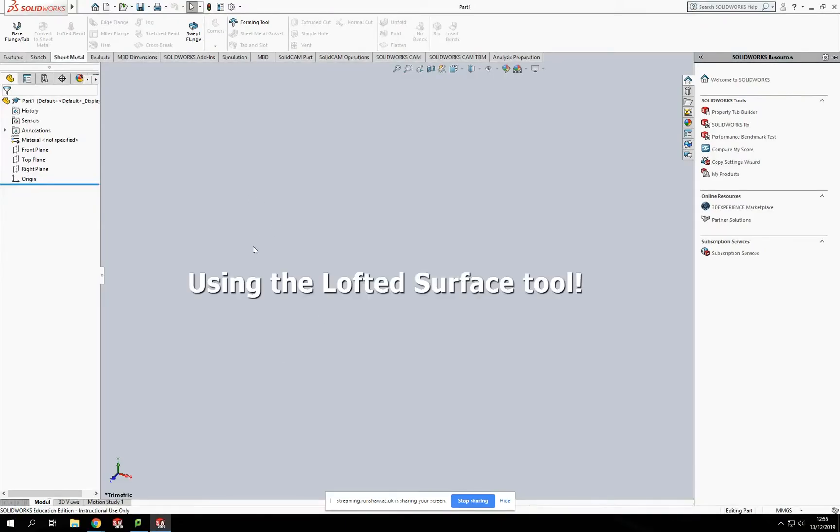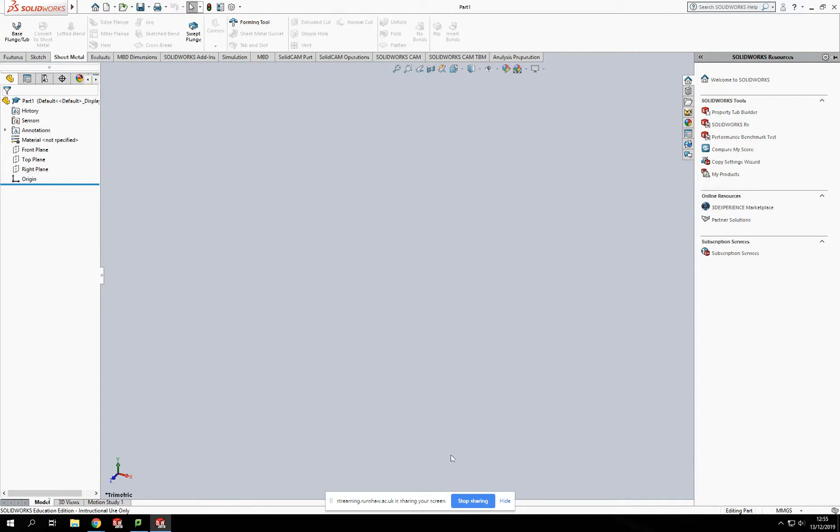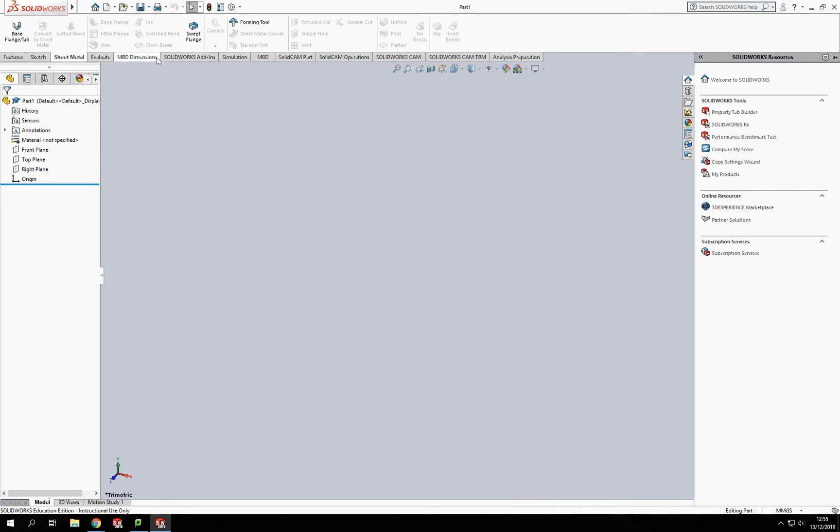Welcome back to another SolidWorks tutorial. Today we're going to look at surface modeling and specifically concentrate on the loft tool. The surface modeling tab within SolidWorks is highlighted in the toolbars.